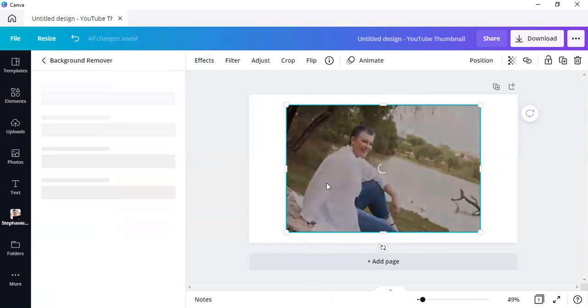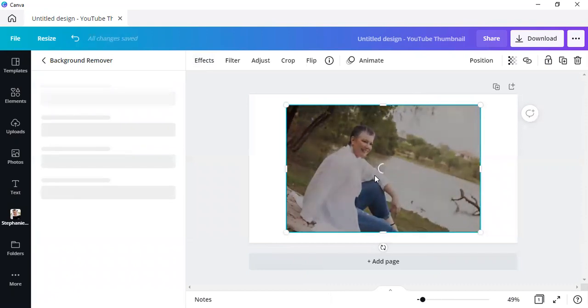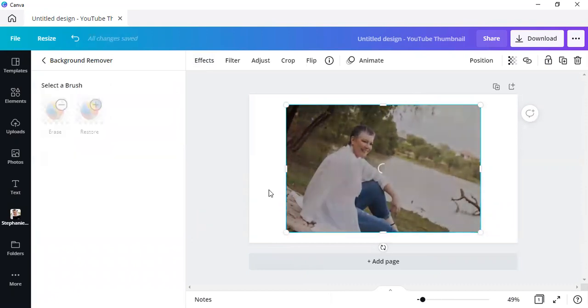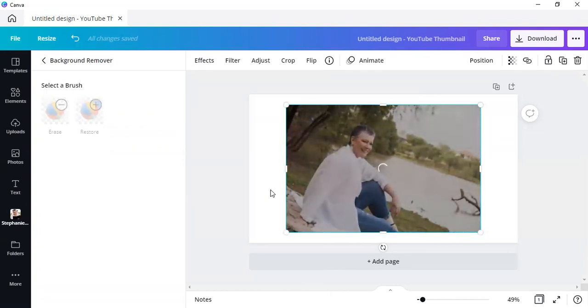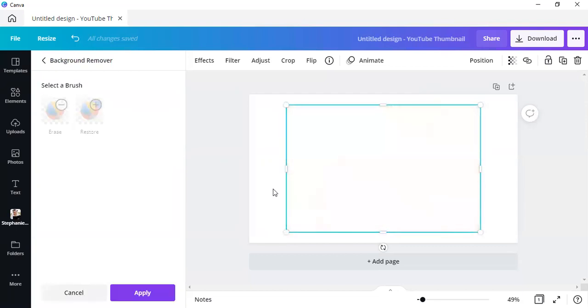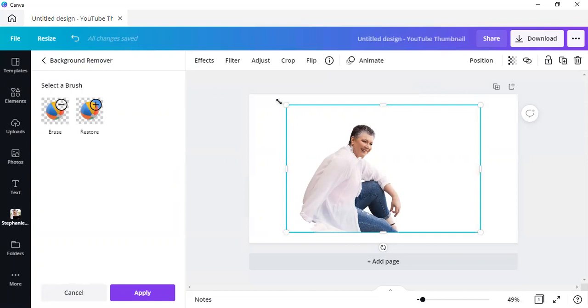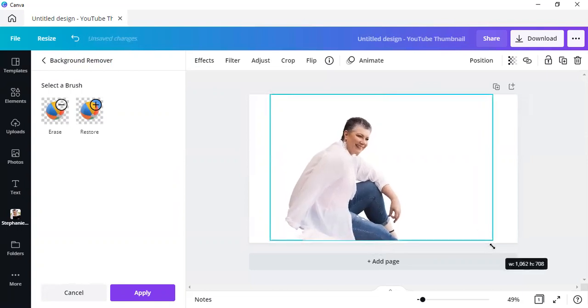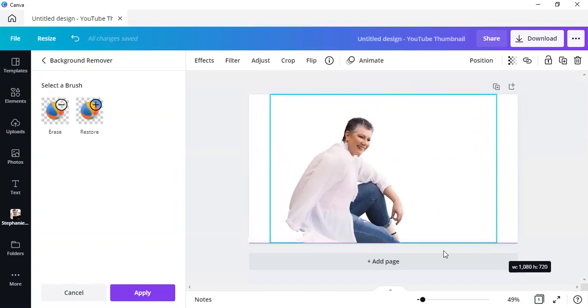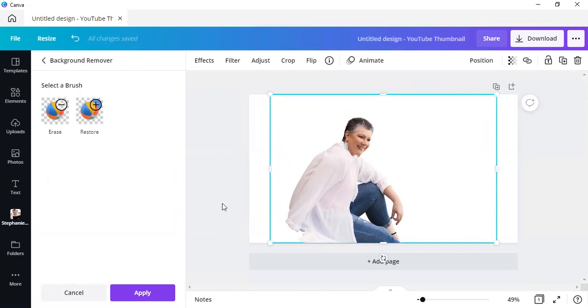And Canva starts showing us that it is busy doing its thing. Now remember, as I said, that this is a pro feature only. So the background remover will not be available to free users. You are able to go to a website called remove.bg, where you are able to get the background remover free of charge.